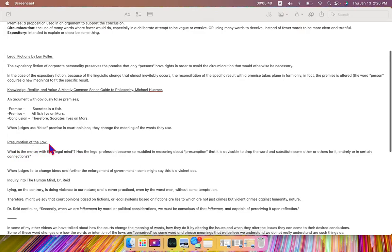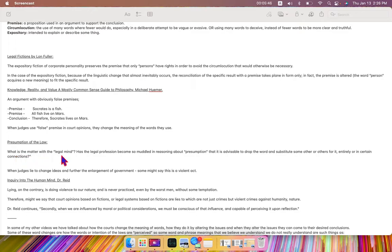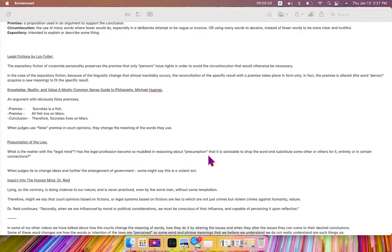Presumption of the law, another book, quote: What is the matter with the legal mind? Has the legal profession become so muddled in reasoning about presumption